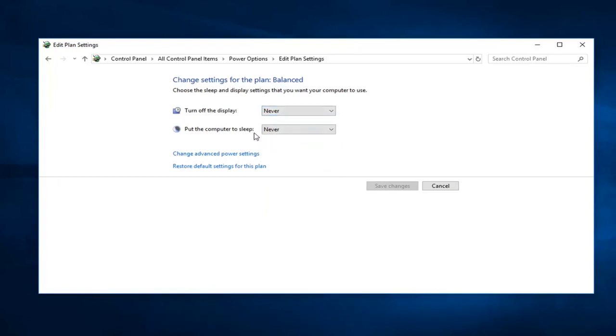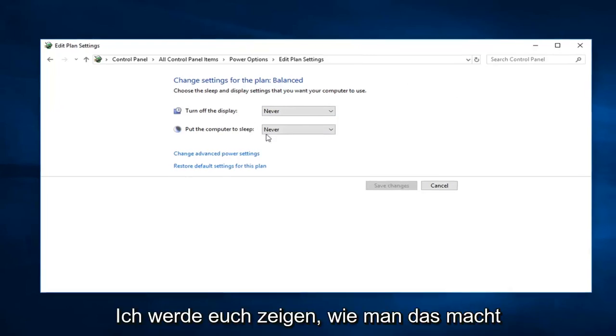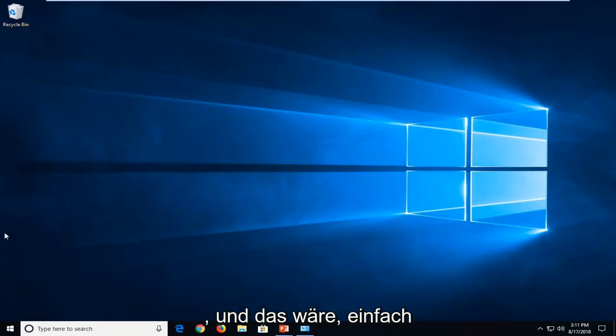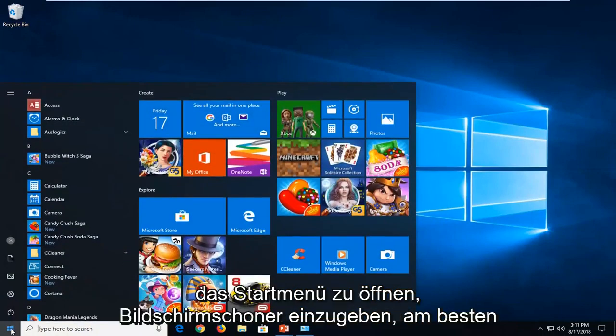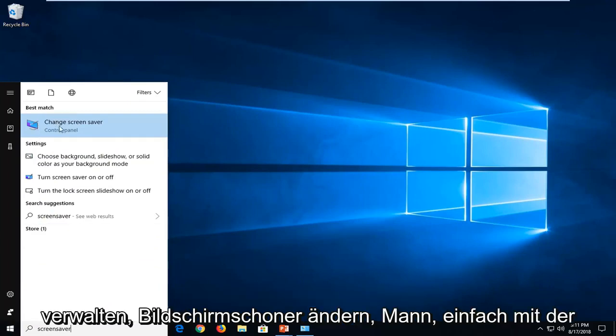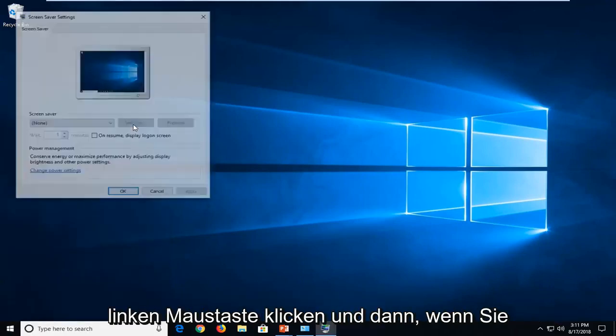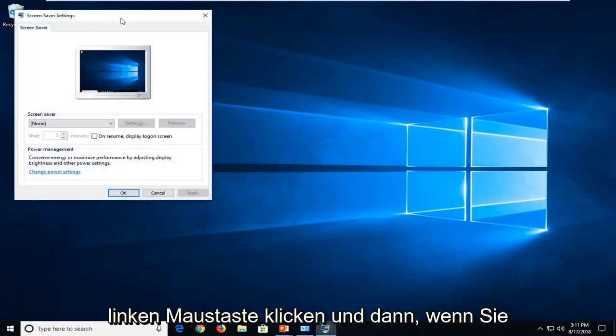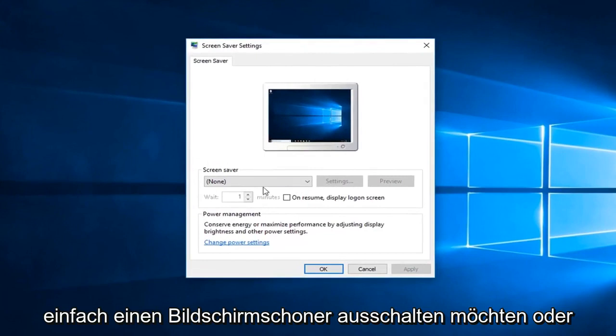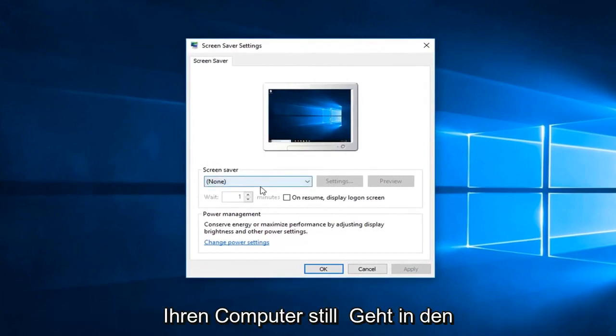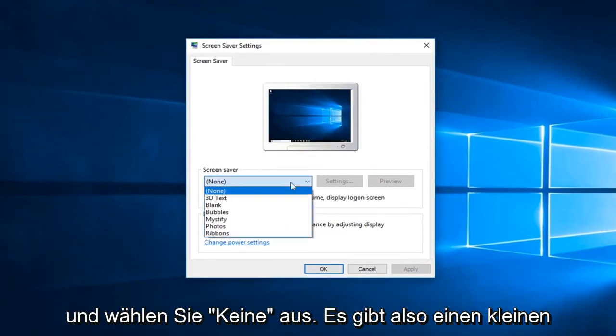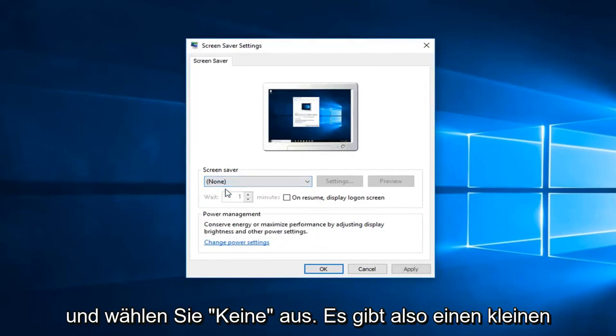Now if you just were looking to turn off a screensaver but your computer still went into sleep mode, just click inside the drop down here and select none.